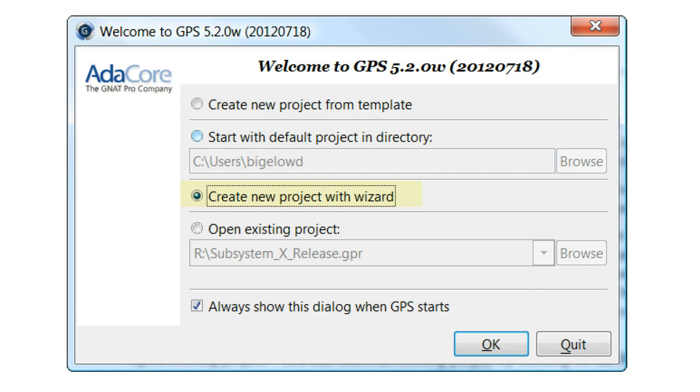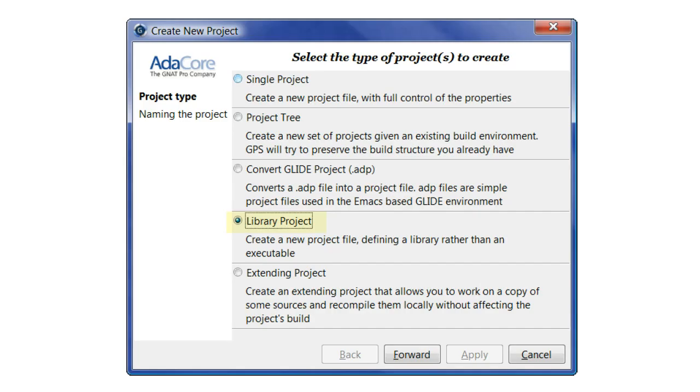At this point, select Create New Project with Wizard and click OK. Since the sources represent a library and not an application, we select Library Project and click Forward.